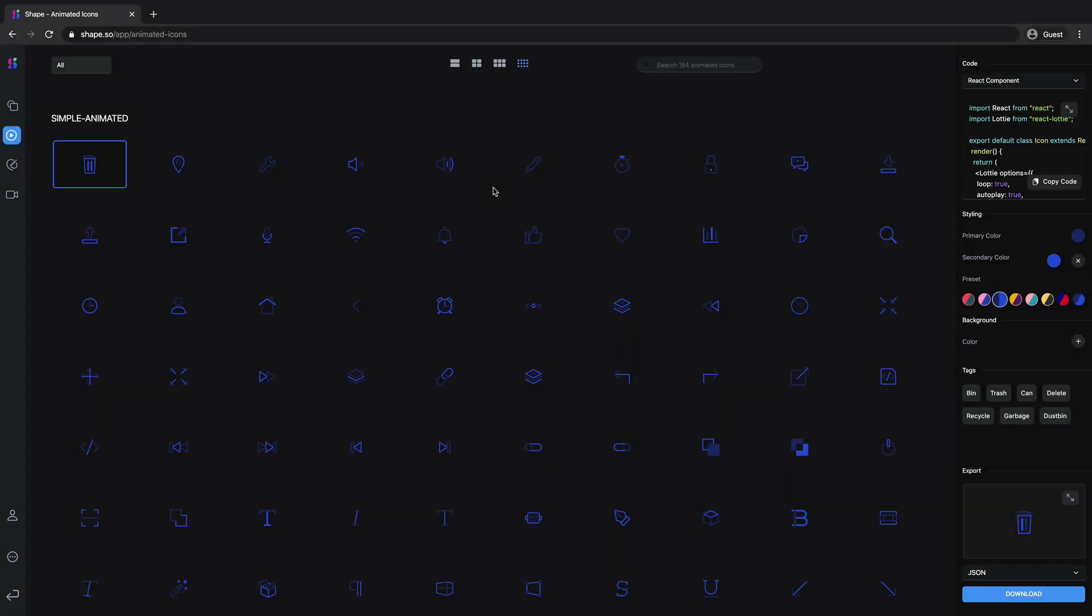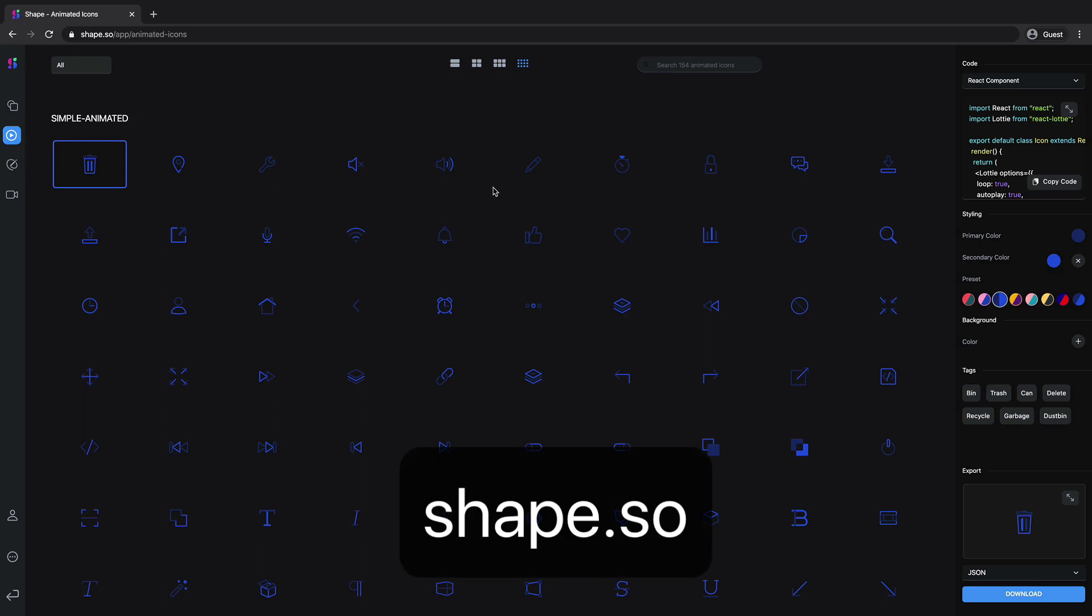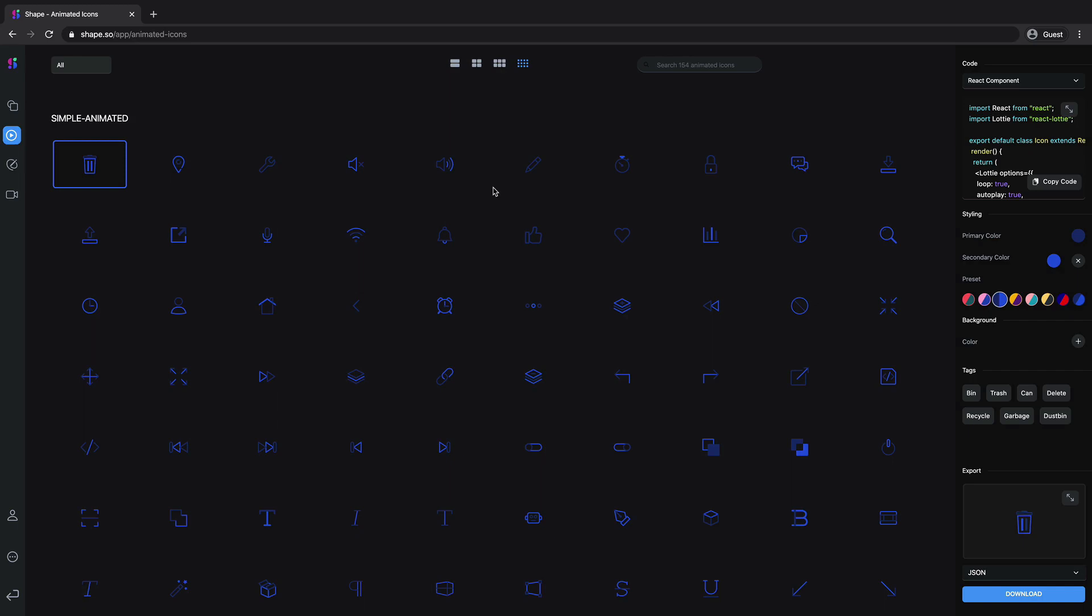The first thing we will do is to go to shape.so which is a library designed by Design Plus Code where we will be able to find different types of animated icons or illustrations.